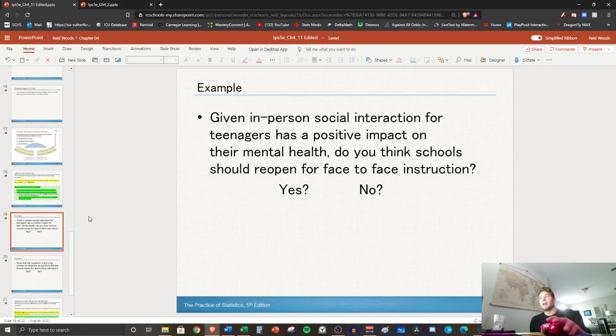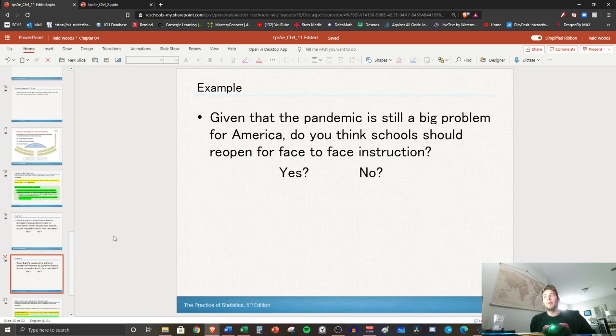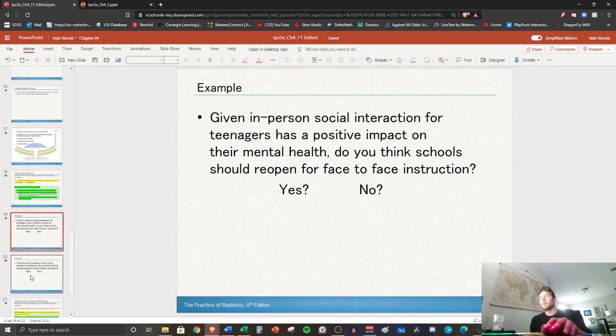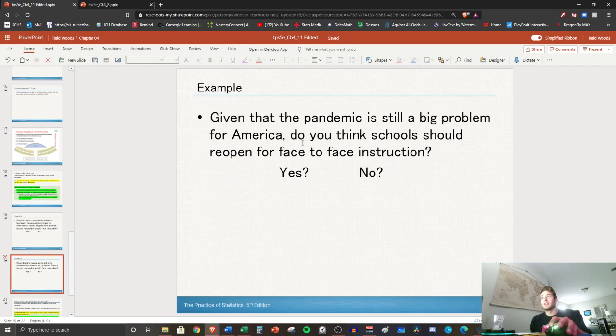I'm gonna ask another question. Given that the pandemic is still a big problem for America, do you think schools should reopen for face-to-face instruction? Yes or no. So what you'll notice here is that I asked pretty much the exact same question: do you think that school should reopen for face-to-face instruction?